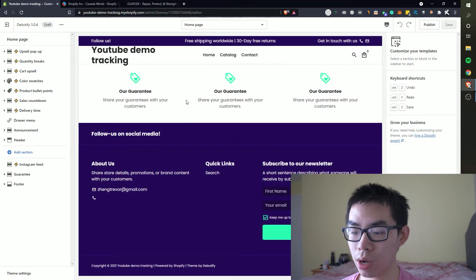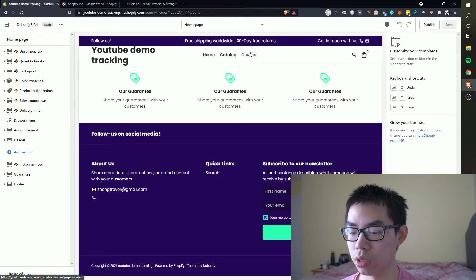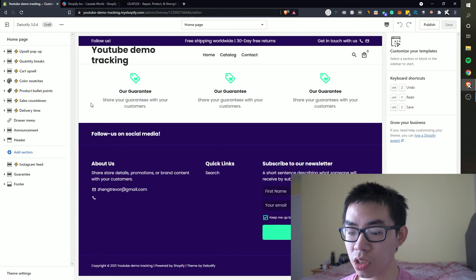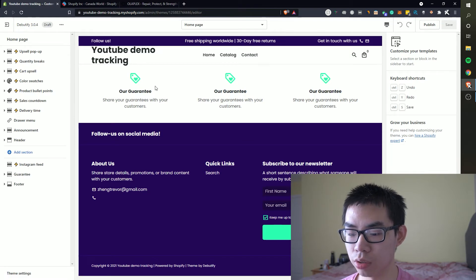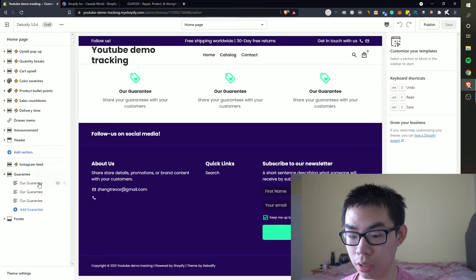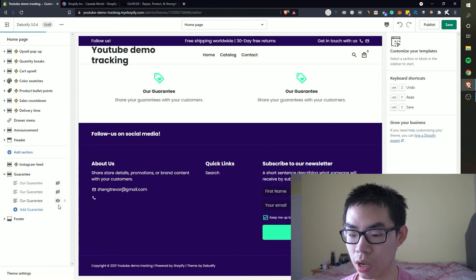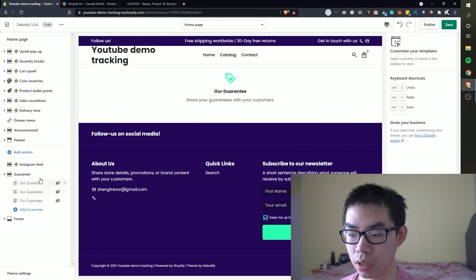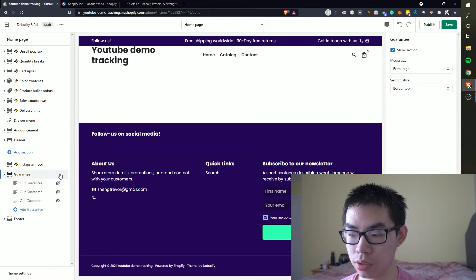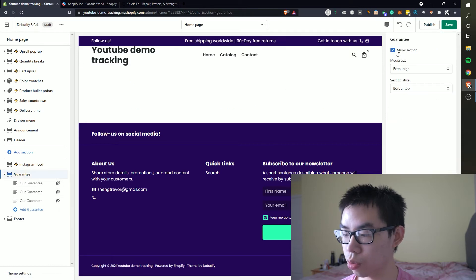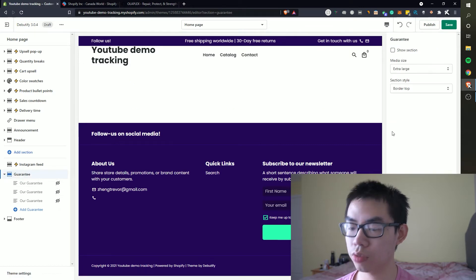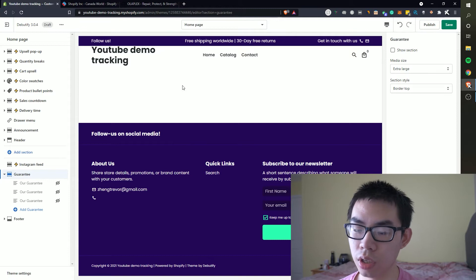So basically we're on the home page and right now we have basically nothing. We have this little guarantee section right here. We can go ahead and hide this and what this does is once we turn off the section this will delete that from the page.